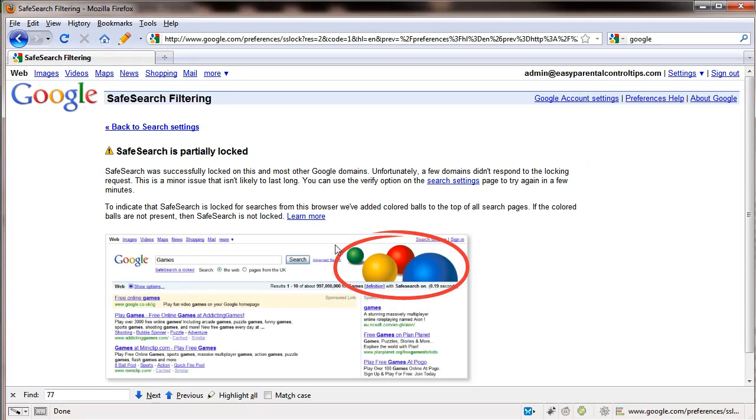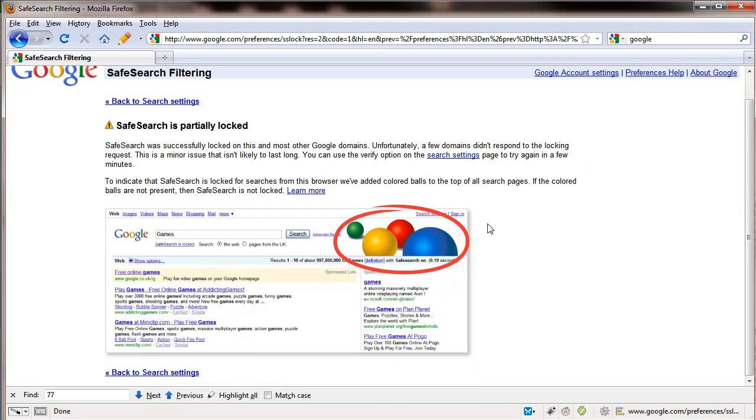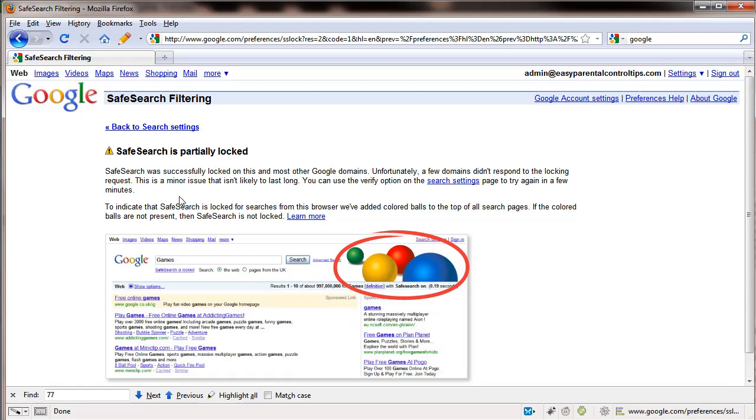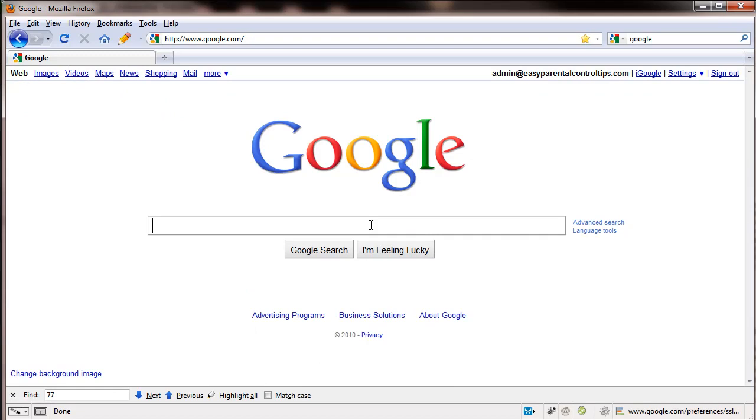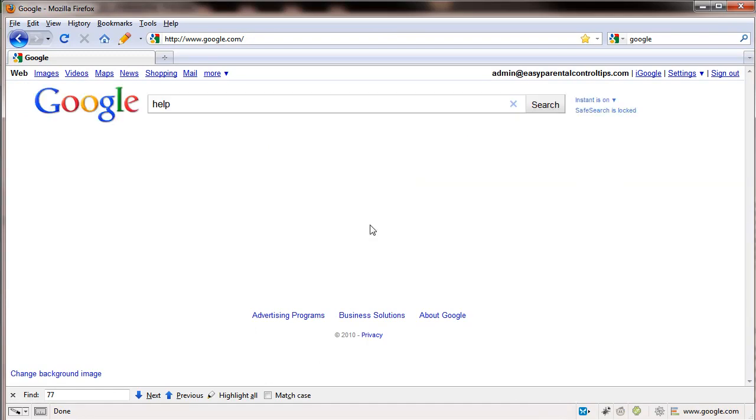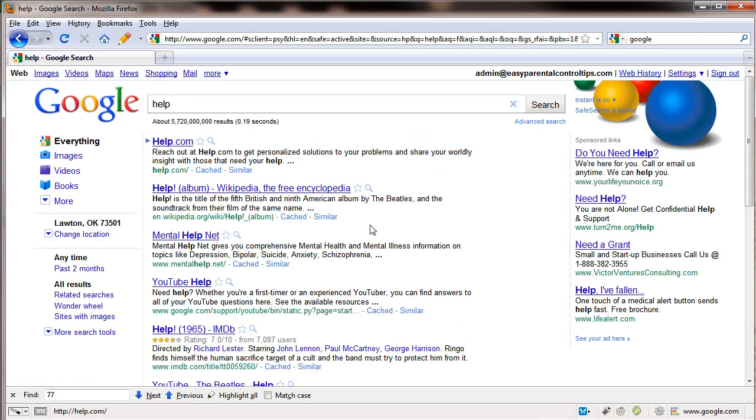All right. Once that's done, you'll notice that they're highlighting these big green, yellow, red, and blue balls on the right hand side. What this indicates is that yes, your searches are being filtered through their safe search. And to put this in more practical terms, let's go back to Google and let's type in our word help. And notice on the right hand side here, you've got these big balls.